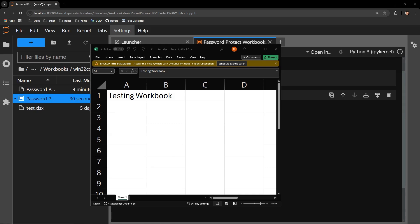In this video, I will show you how to password protect an Excel workbook using the Python library win32com. Here is our working document, which contains just one sheet and a single bit of text in cell A1.